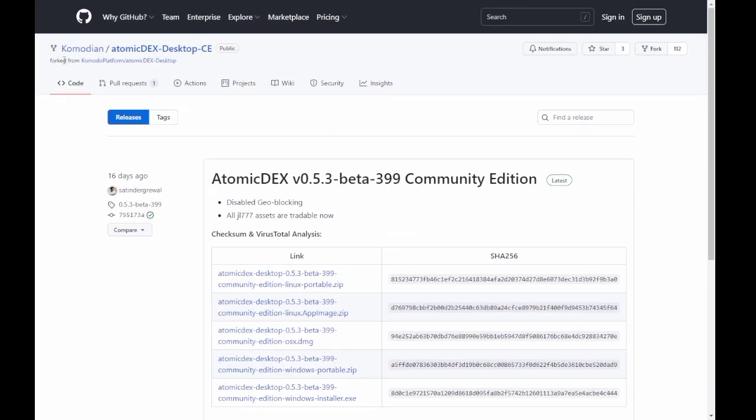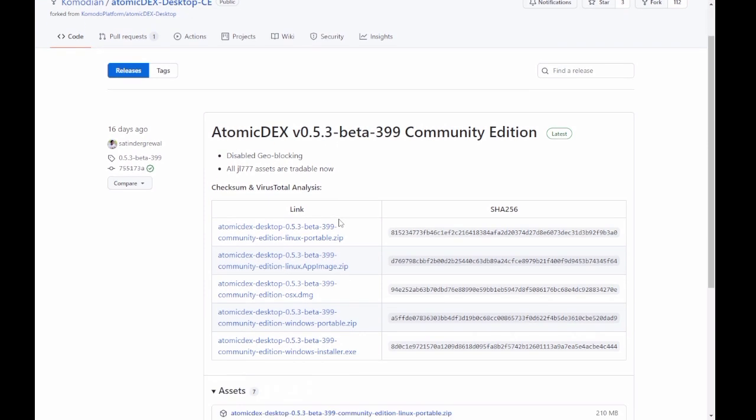First thing you're going to need to do is go over to the GitHub, I'll leave a link in the description, and pick up the asset that you need to run on your computer via Windows or Linux or Apple or whatever. I'm just using the Windows Installer here.